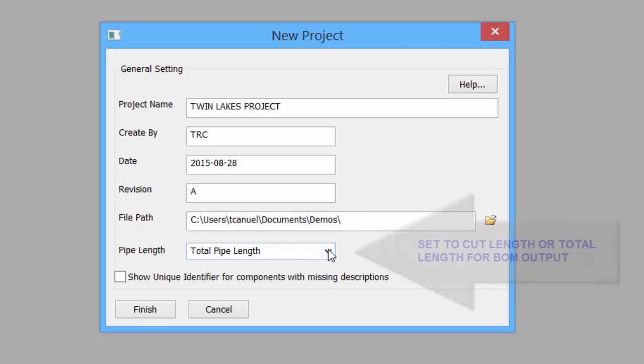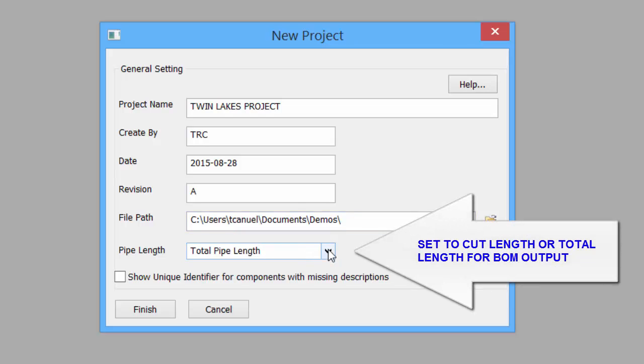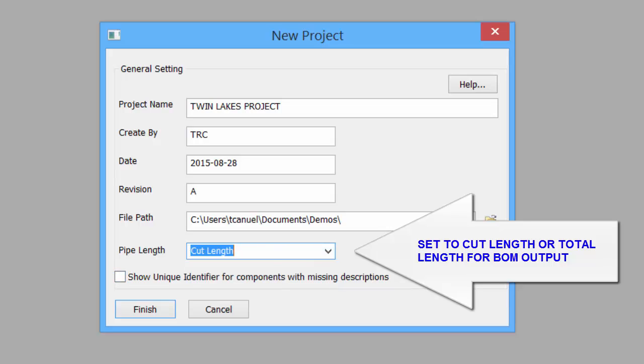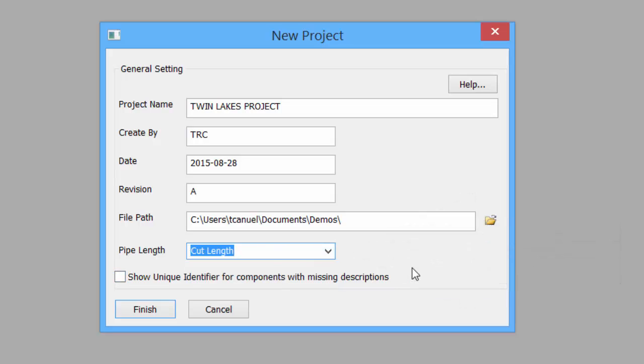We can also set the pipe length calculation to be set to total pipe length or to cut length for the bill of material. Toggle on and off to show unique identifier for components with missing descriptions.